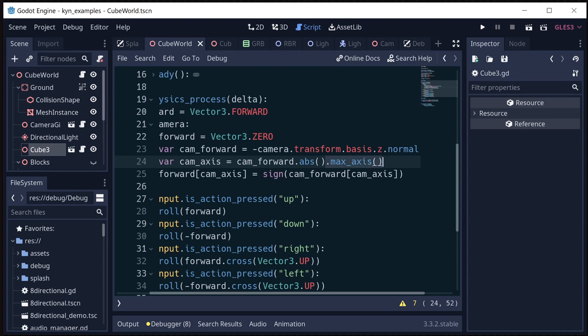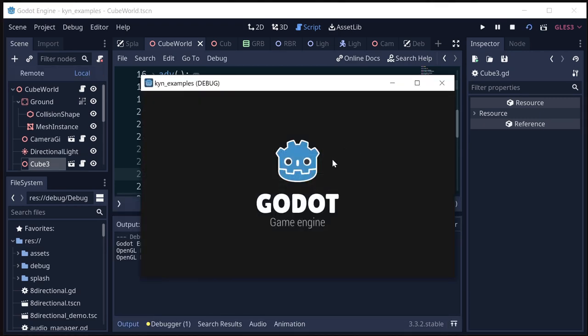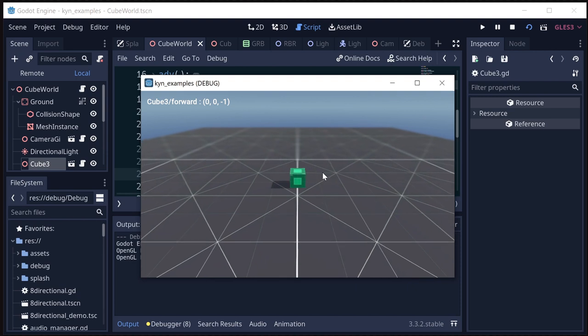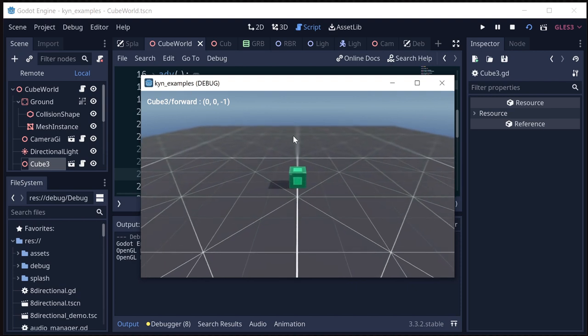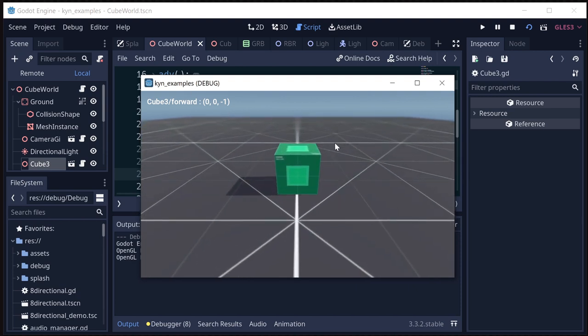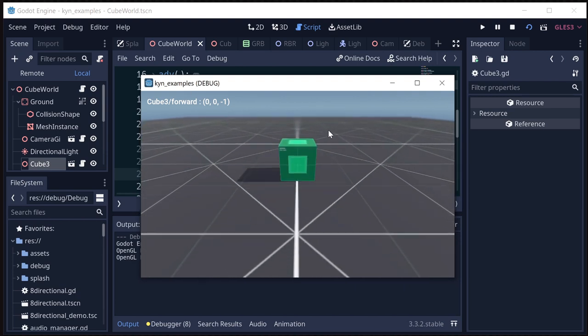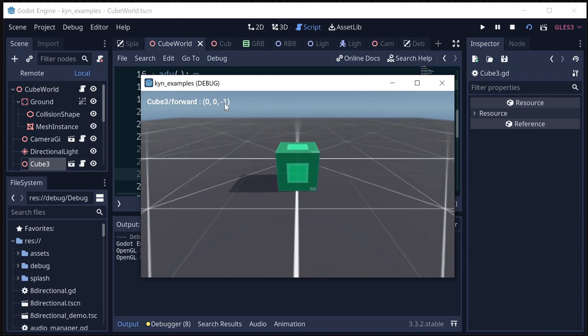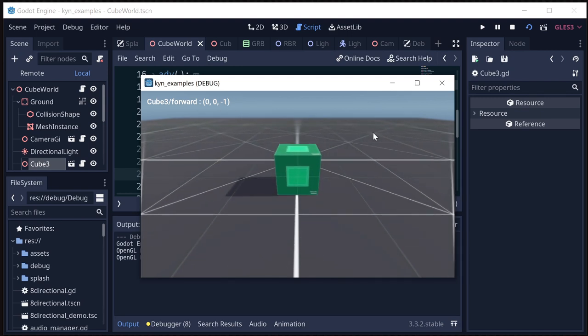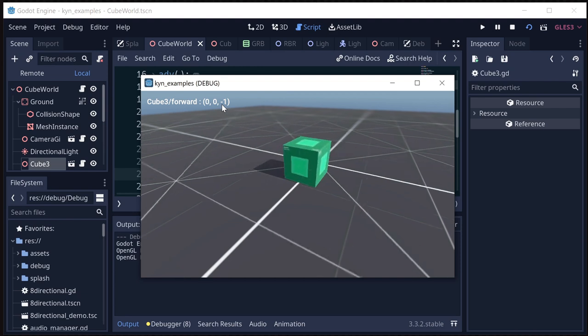Okay, so now what we've done is we figured out which direction is the closest x or z that the camera is pointing in, and we've set our forward to that. And if we run this now, I've added a little print debug print up here at the top. So you can see right now the camera forward is along the negative z-axis, which is what we expect.